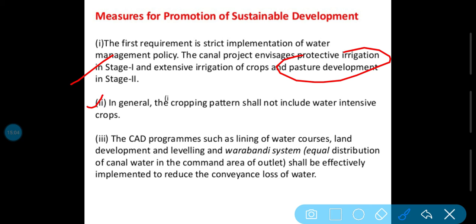Isse kya hoga ki us area mein water ki demand zyada nahi hogi. Jo aapka area hai uski soil fertility bhi bacha rehegi. Warabandi system — equal distribution of land and water — woh kiya gaya, jisse water ka flow barabar ho sake. Iske andar yeh promotion kiya jaye.